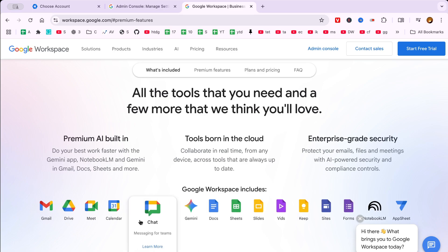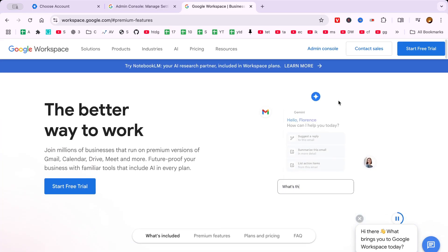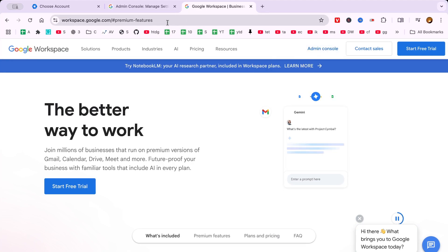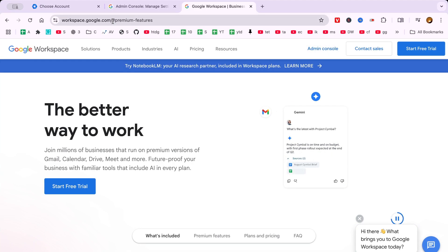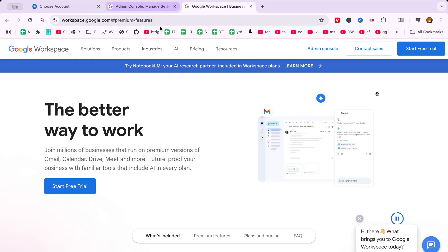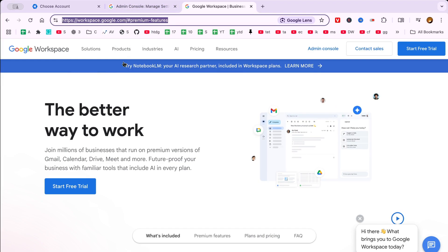To begin, you can either click on the link provided in the description below or simply type Google Workspace into your preferred search engine. This will direct you to the correct page, easily identifiable by the familiar Google Workspace logo and layout.